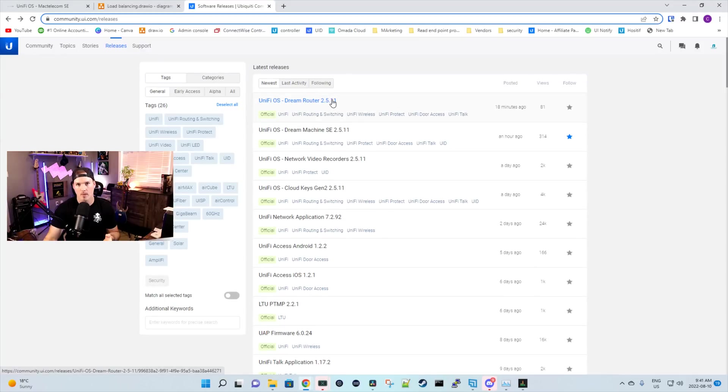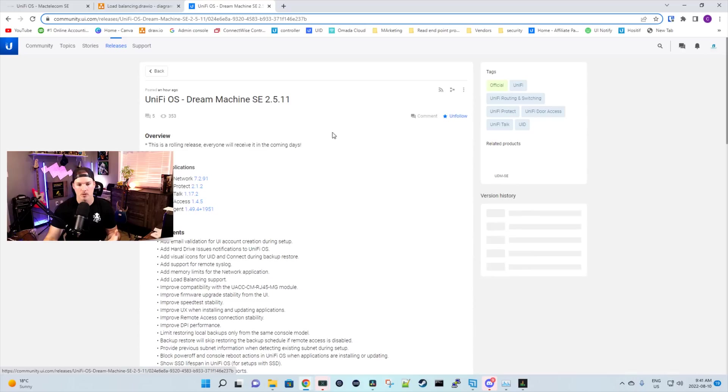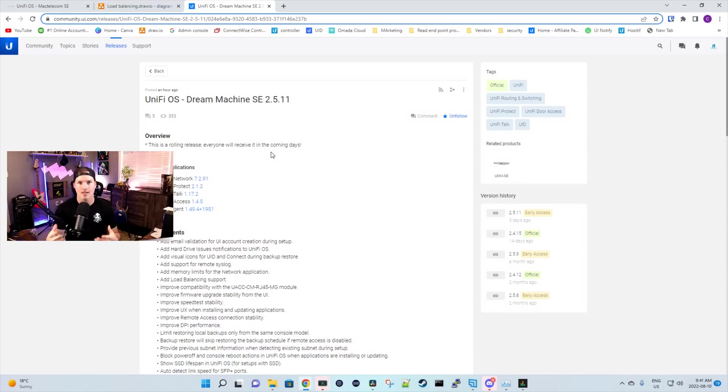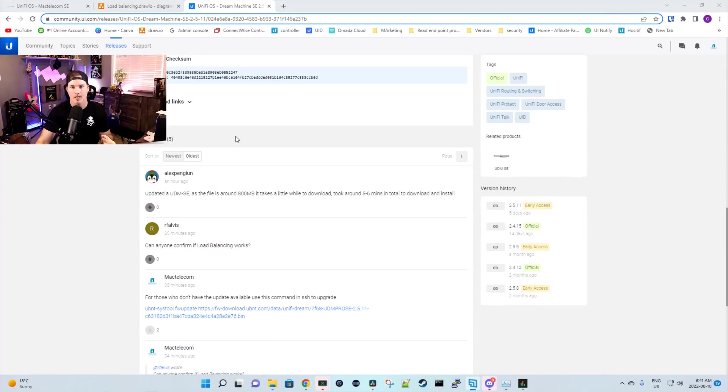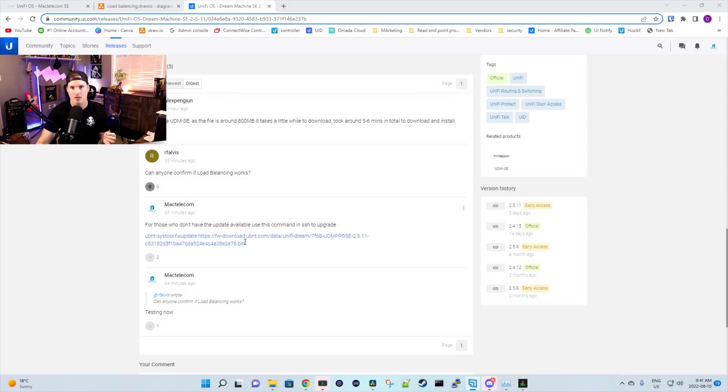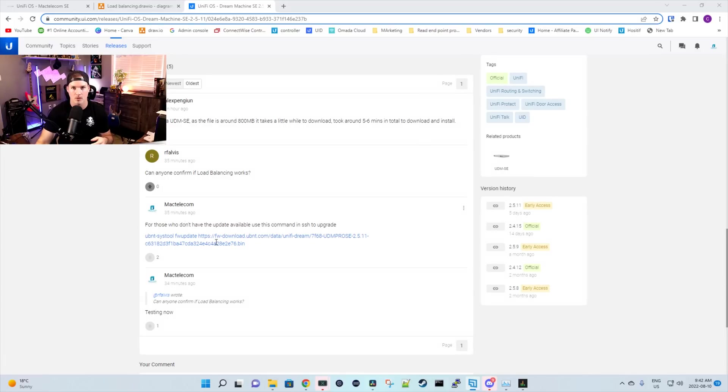Before I show you the load balancing feature, I'm gonna show you how to upgrade your UDM SE if it's not available to you. If we click on the release notes, you can see that this is a rolling release. Everyone will receive it in the coming days. So if you don't see that there's an update available, we could SSH into our console and then we can manually upgrade it. If we look down below in the comments of the release section, I've posted the command that we need to use to upgrade our Unify console. I can't put this into the YouTube description as it doesn't allow our links. I'll put a link to the release notes so you could just copy and paste this in your Unify console.